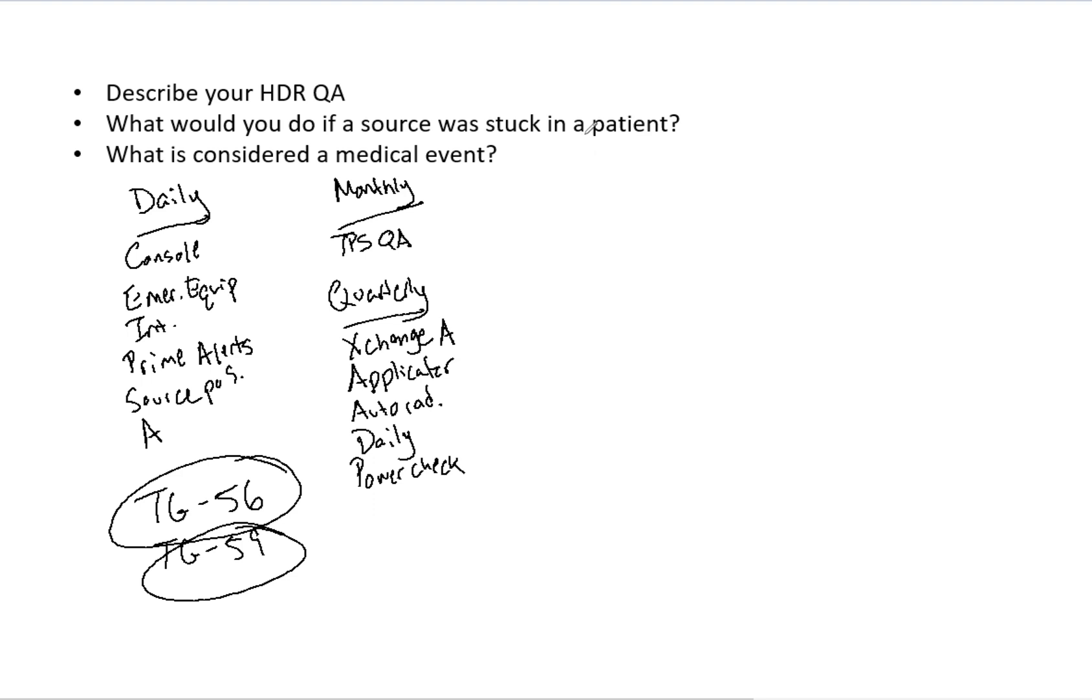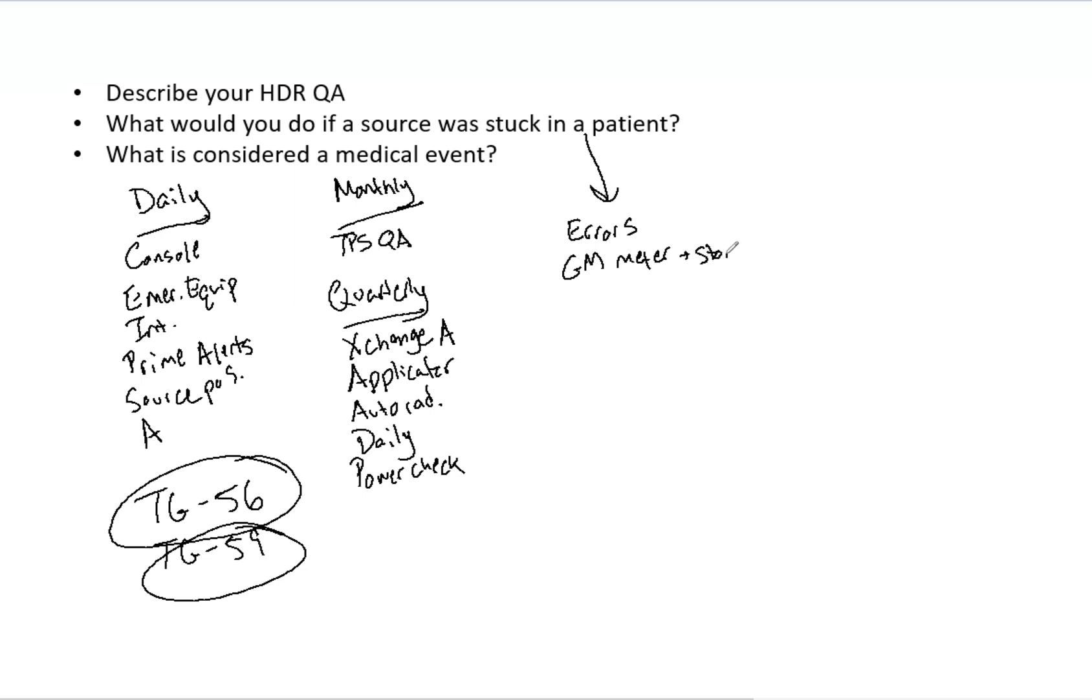So what would you do if a source was stuck in a patient? So first thing you want to look for any errors on the console. You want to go into the room with the GM meter. This is going to help you determine if the source is out. You of course have your prime alerts and things of that nature, but you also need your stopwatch. Remember that because of the high dead times, you're not necessarily going to get a necessarily accurate dose rate or exposure rate from the GM meter, but it will tell you if the source is still out and give you some type of instantaneous exposure rate.